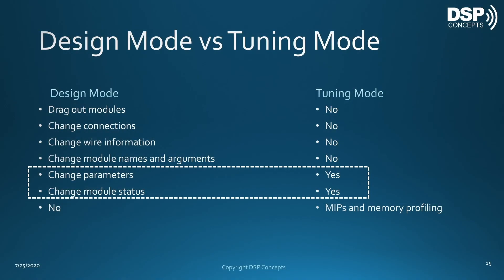Let's talk a little bit more about the differences between design mode and tuning mode. Design mode is where you build your system. You drag out modules, change connections, change wire information like the block size. You can also change module names and arguments like the size of the delay. You can make parameter changes and also change the module status—making it active, bypass, muted, and so forth. Tuning mode, on the other hand, is when you're running in real time. You can't make any changes to your block diagram, but you can make parameter changes and change your module status. Plus, tuning mode has the added feature that it does MIPS and memory profiling.